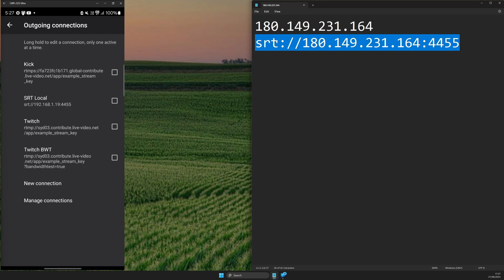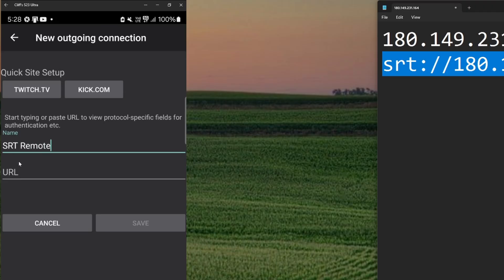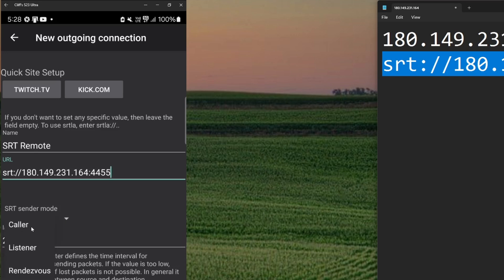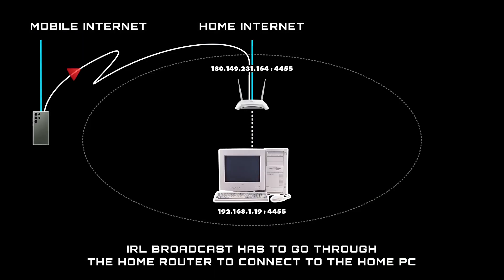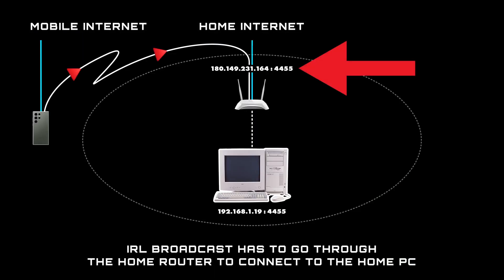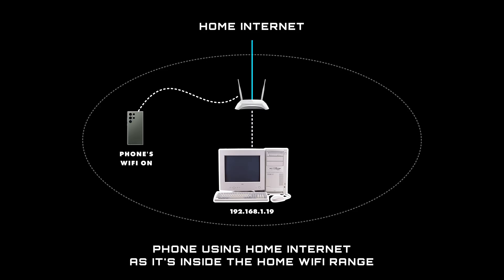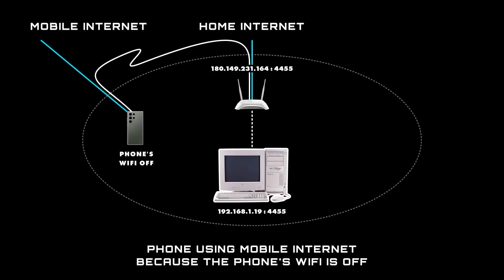Copy the SRT address and send it to your phone in whatever secure way works for you. Then grab your phone and open the IRL app from last time. Create a new connection and name it 'SRT remote,' then paste the SRT address into the URL field. Double-check the SRT sender mode is set to caller and then save. The steps are almost the same as a local one, but you're connecting to the router instead of the home PC. Keep in mind you'll need both connections: SRT local for when you're at home connected to the Wi-Fi, and SRT remote for when you're outside the Wi-Fi range of the router.